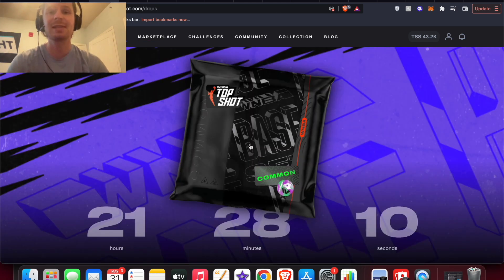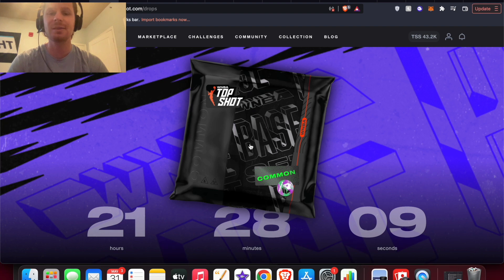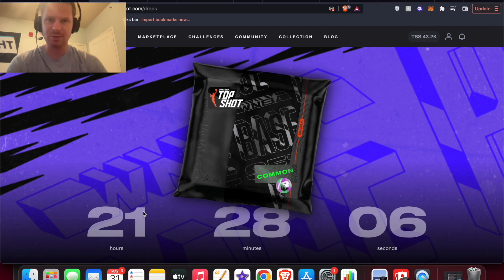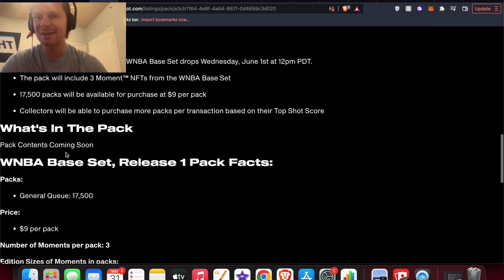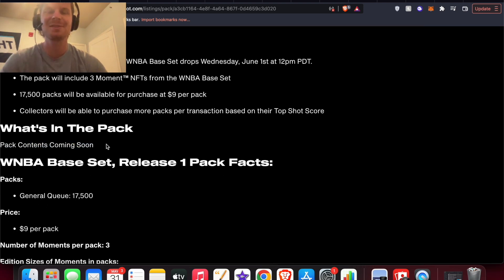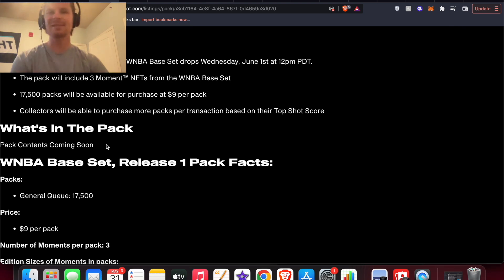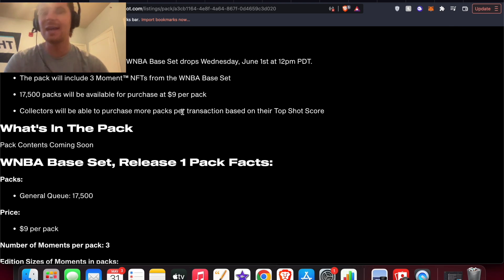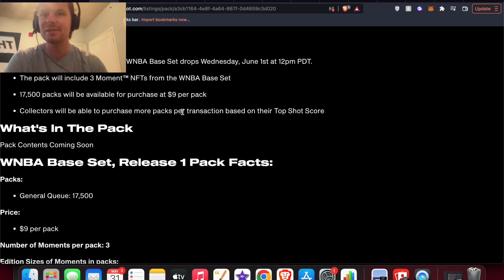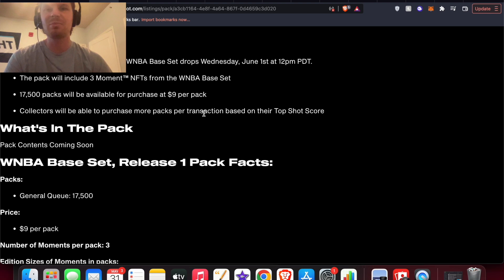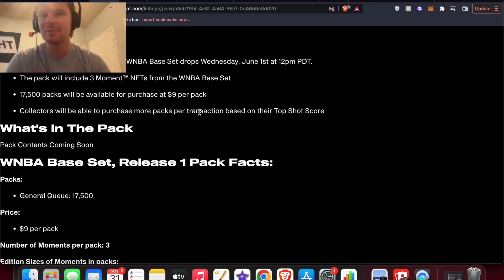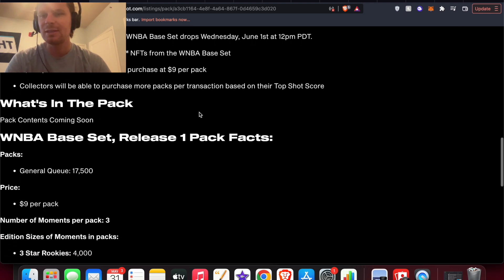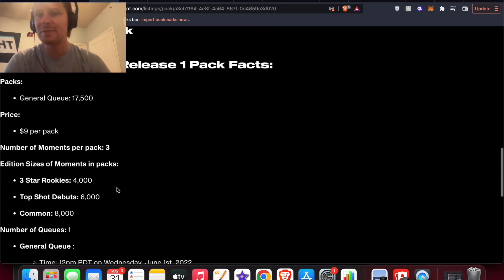My initial reaction before looking at the actual pack list is this is going to be an EV positive pack no matter what you pull, and I think that's just really good and awesome for Top Shot users to see that on the platform if you can actually make money with these packs. Next we're going to take a look at the WNBA base pack coming in just 21 hours. The first thing I want to note, still no pack contents that we can see for this one coming so soon. I think that's just kind of a mistake on Top Shot's part.